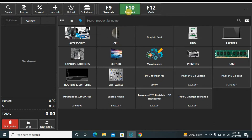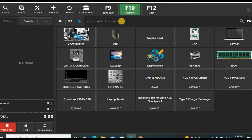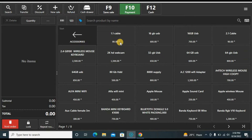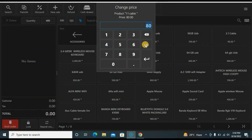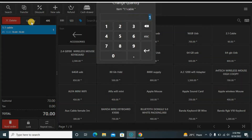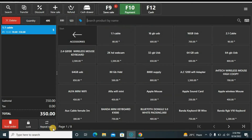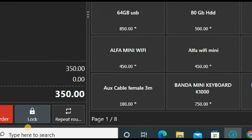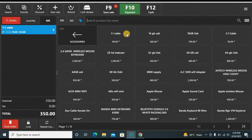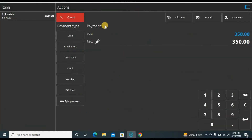Let's make another sale using the F10 option. I'll make an order, set the price to seventy, and increase the quantity to five. You can also lock the order from here. Now let's settle this order — I'll click F10.